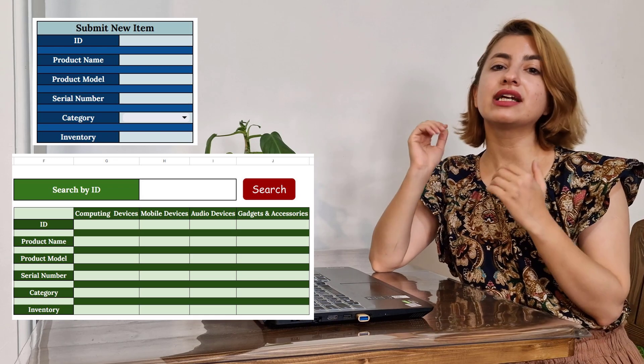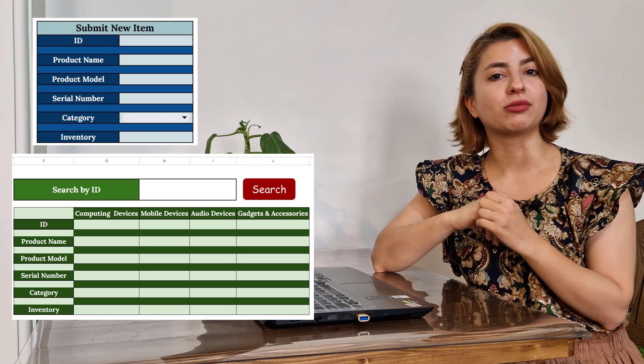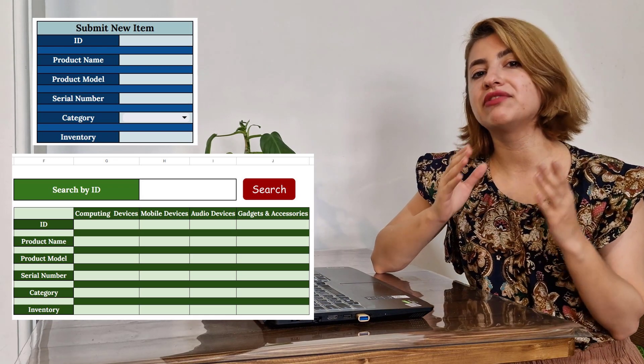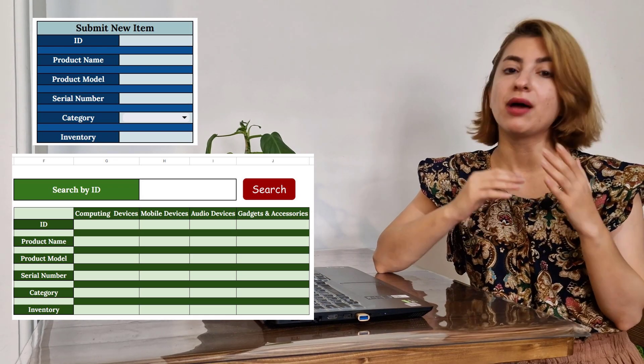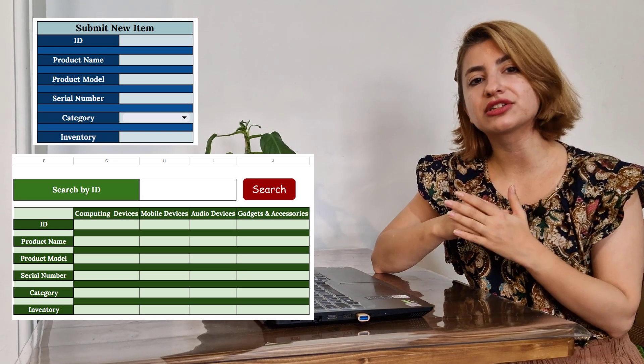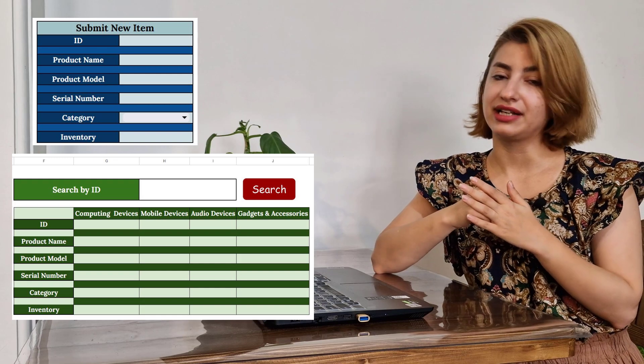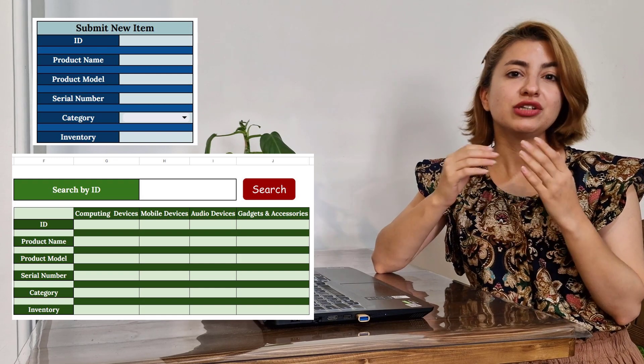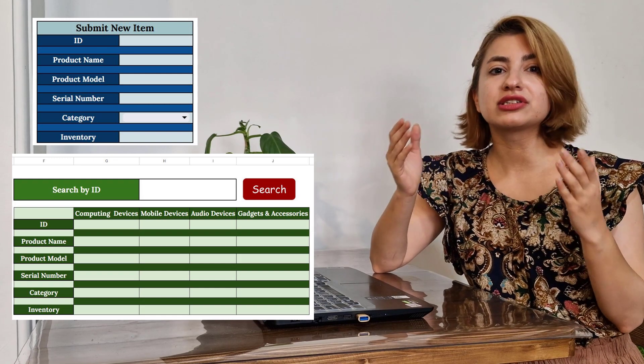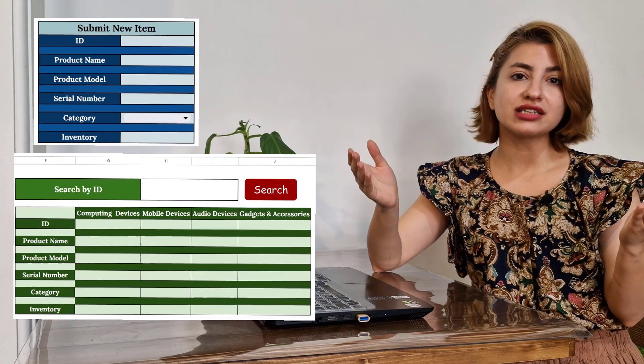With this data entry form, you can save an item based on the category to the related sheets. You can also search for an item through multiple sheets. Okay, let's get started.